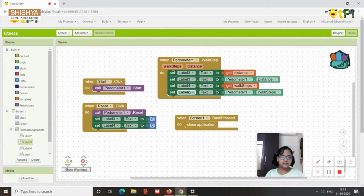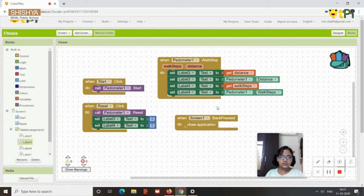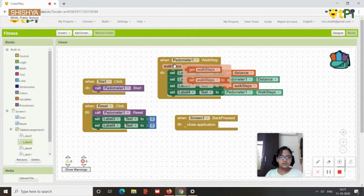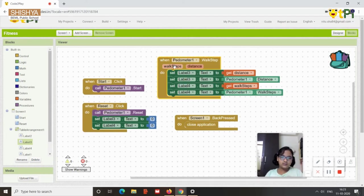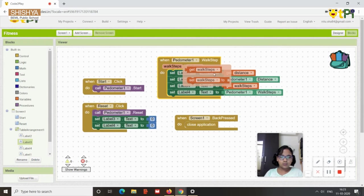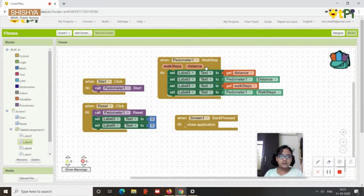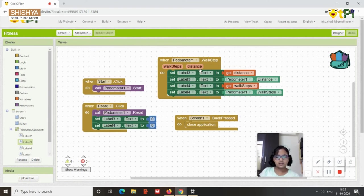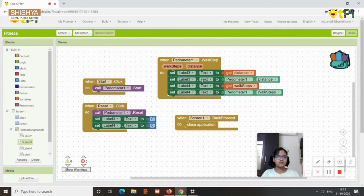Then two needs to be label three and then you can change the remaining to label four. And then this block get distance and get walk steps you get it when you would click on it walk steps, like this you get get walk steps and you get get distance. So the label four was the number of steps so it's get walk steps and this is called distance.